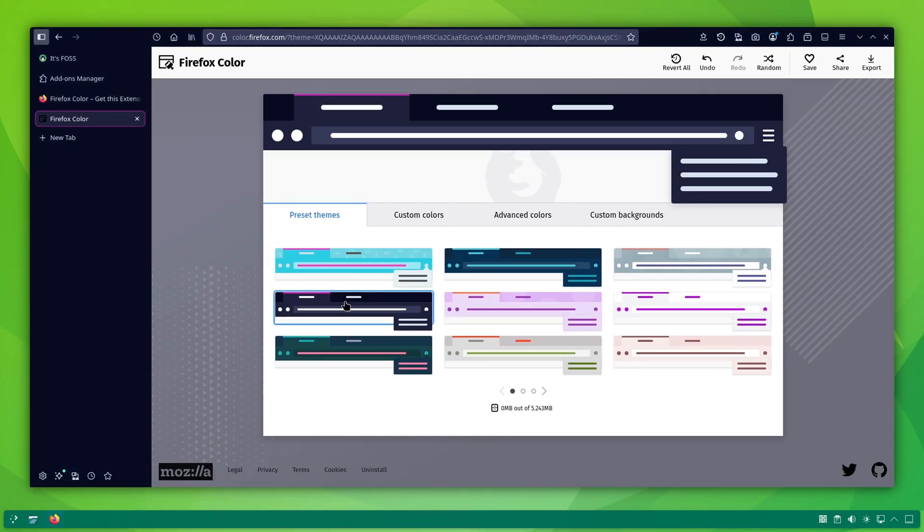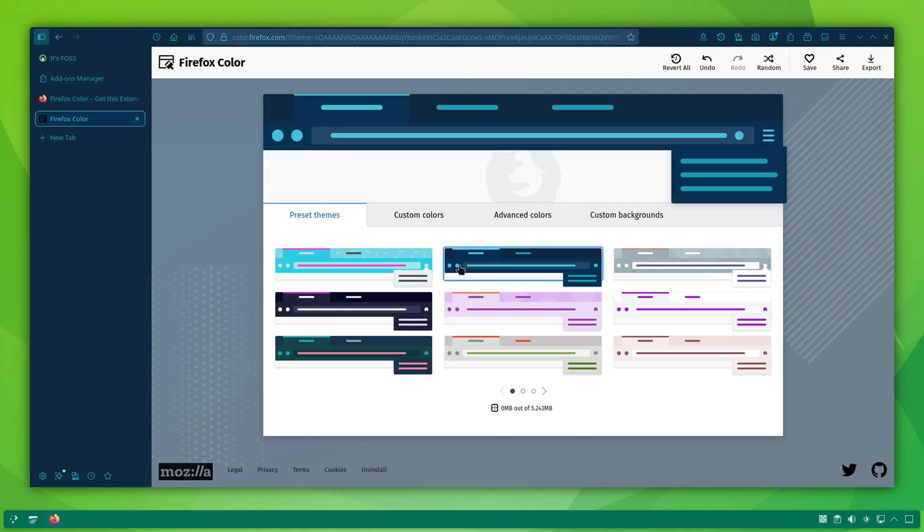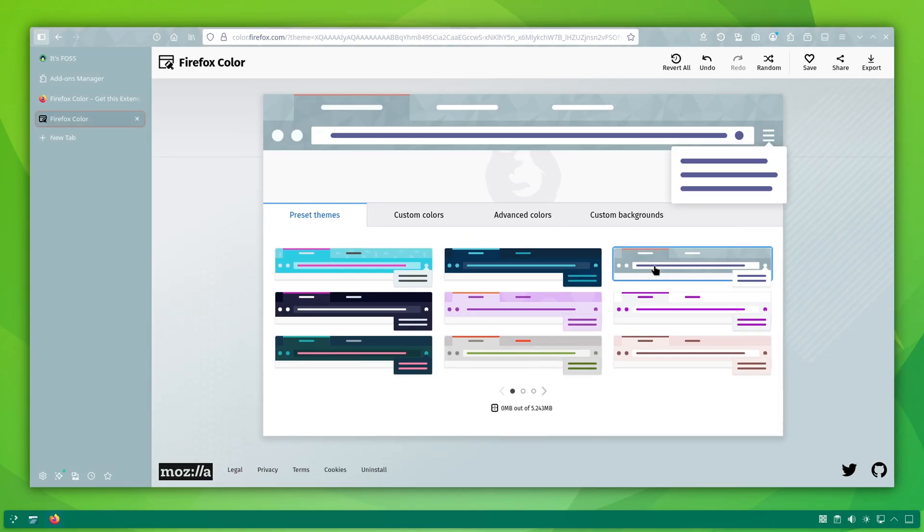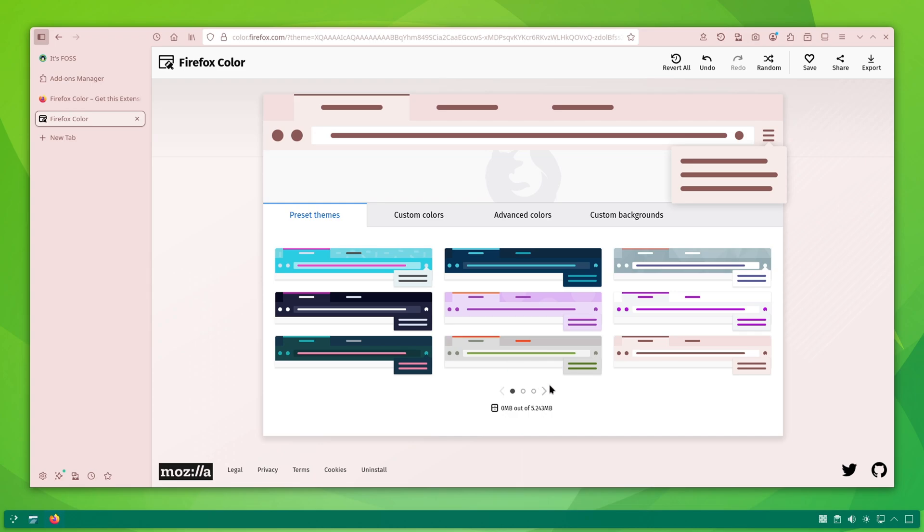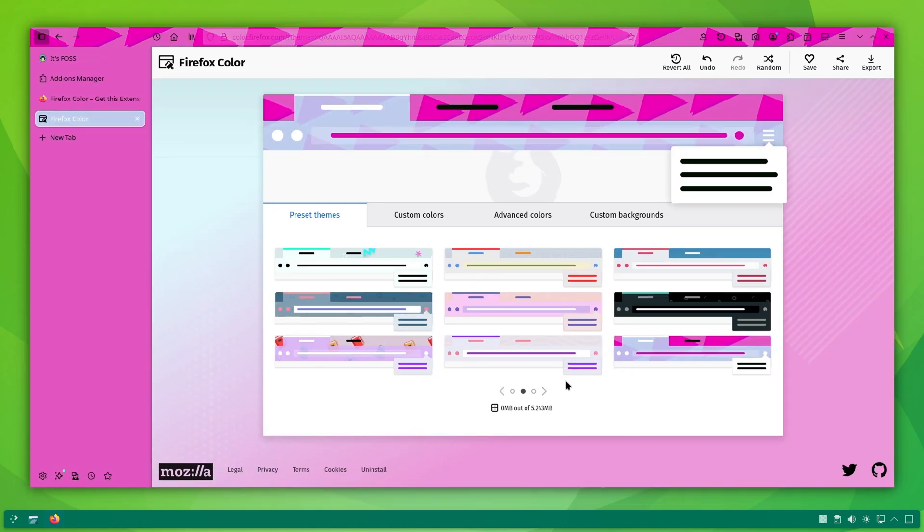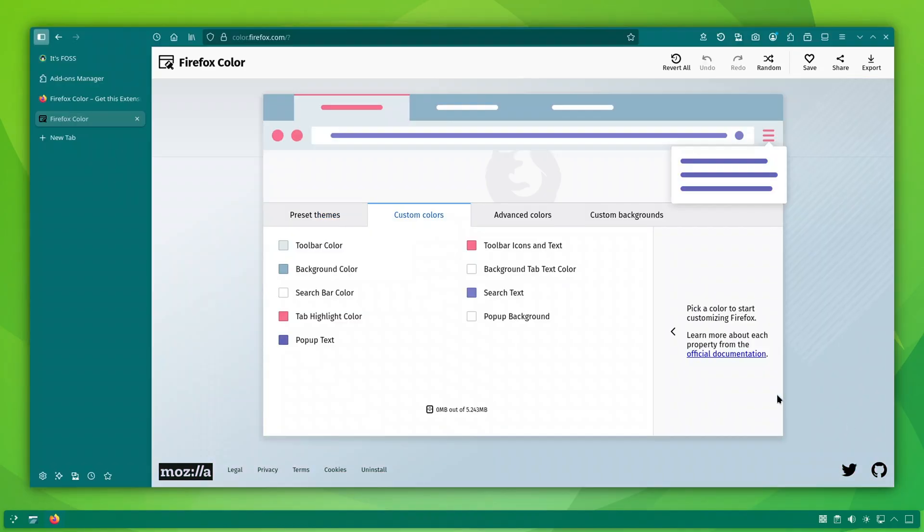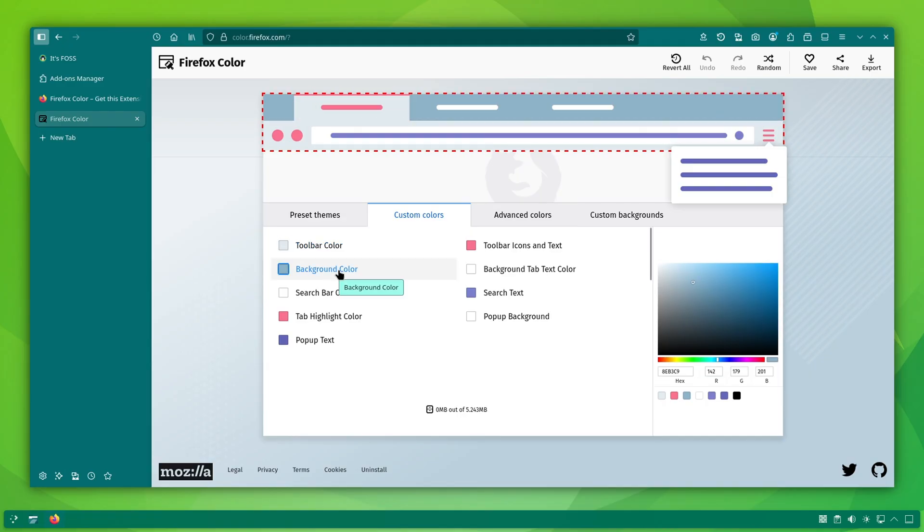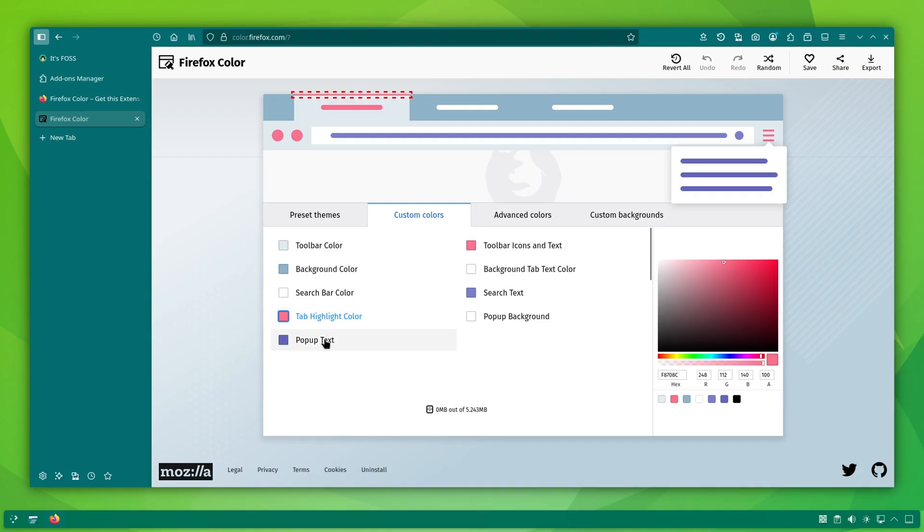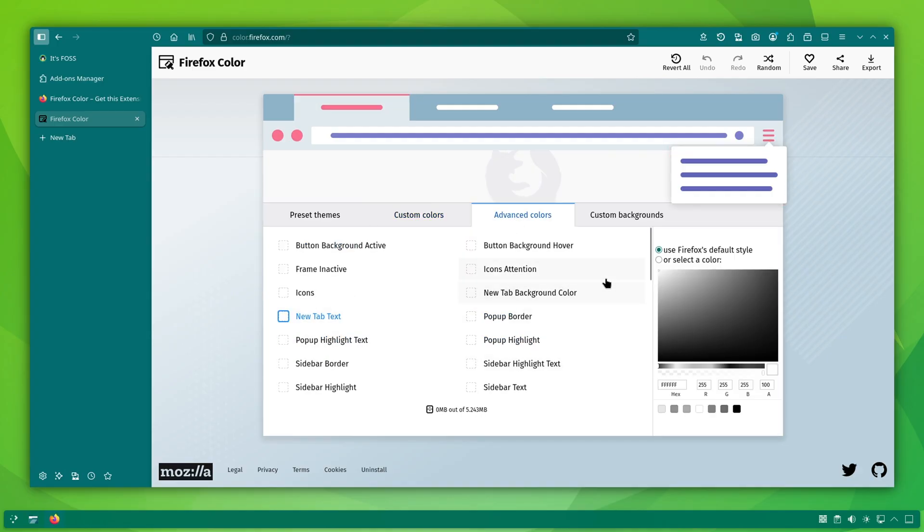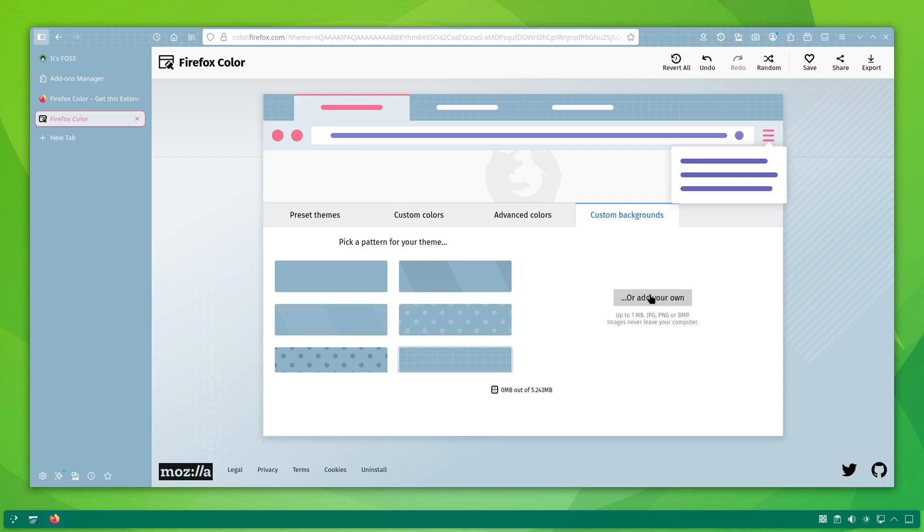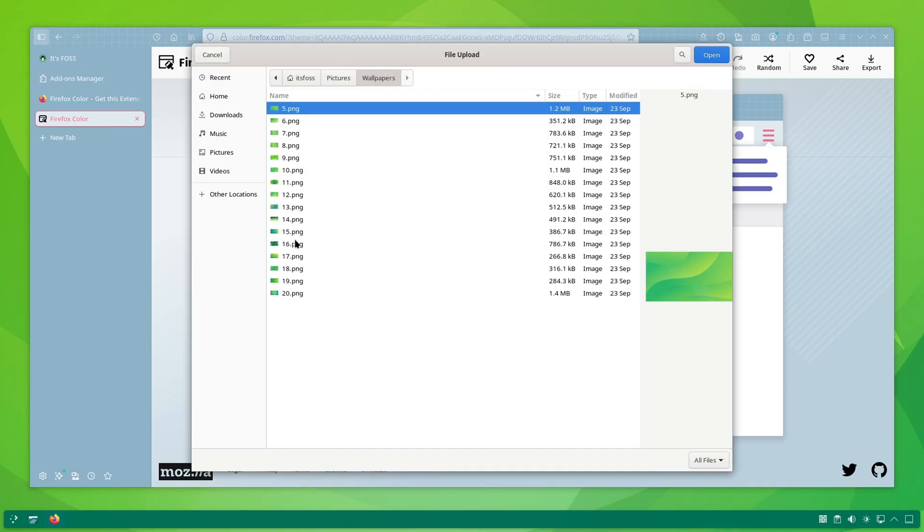If you want something more consistent, the Firefox color extension is a great alternative. It allows you to use pre-made color themes that give Firefox a stylish look without constantly changing colors for each website. You can also create your own custom theme. You can choose colors for new tab, highlighted tabs, toolbar, pop-up, selected text, and other UI elements. You can even upload your own background image to make Firefox look truly unique.